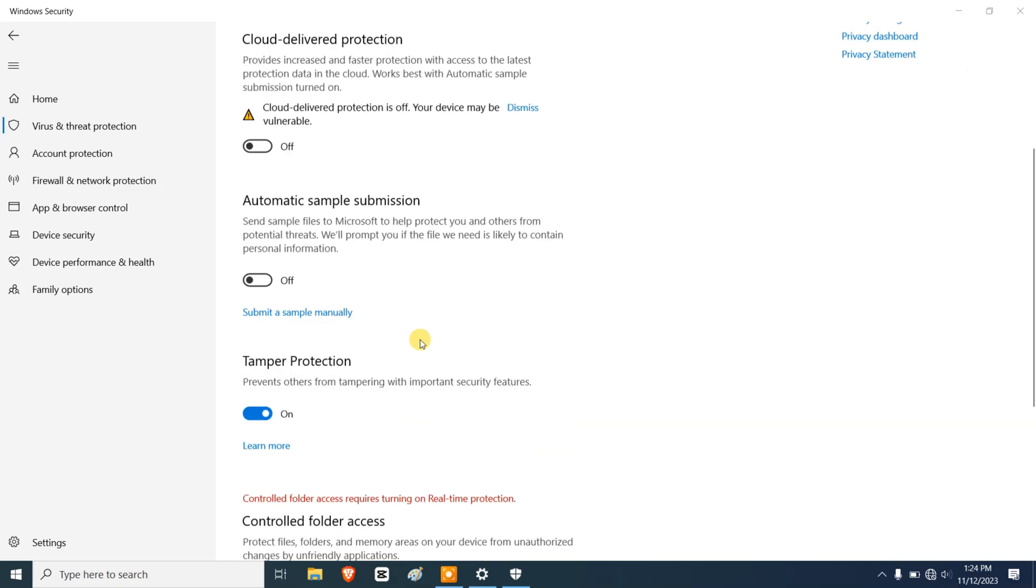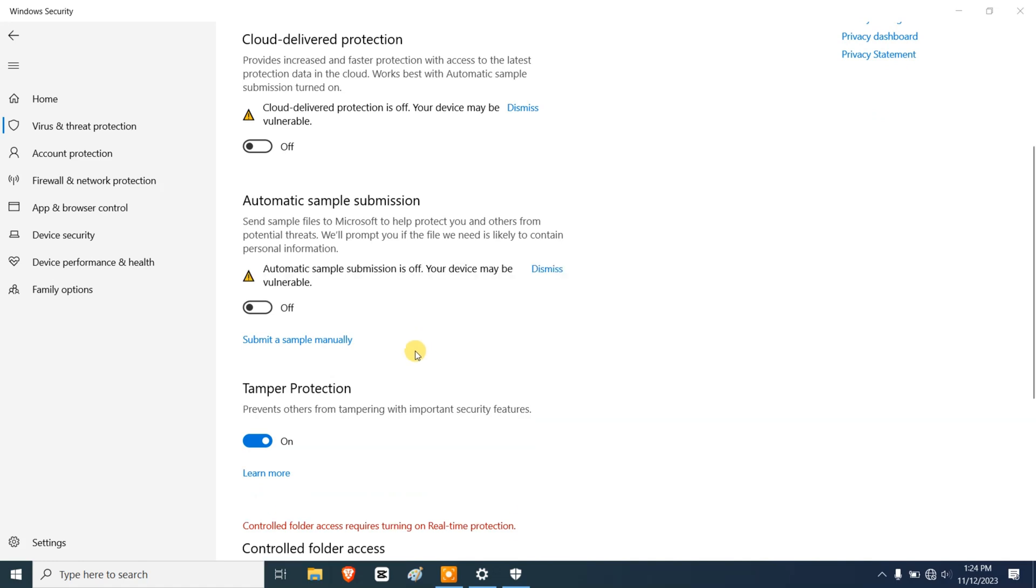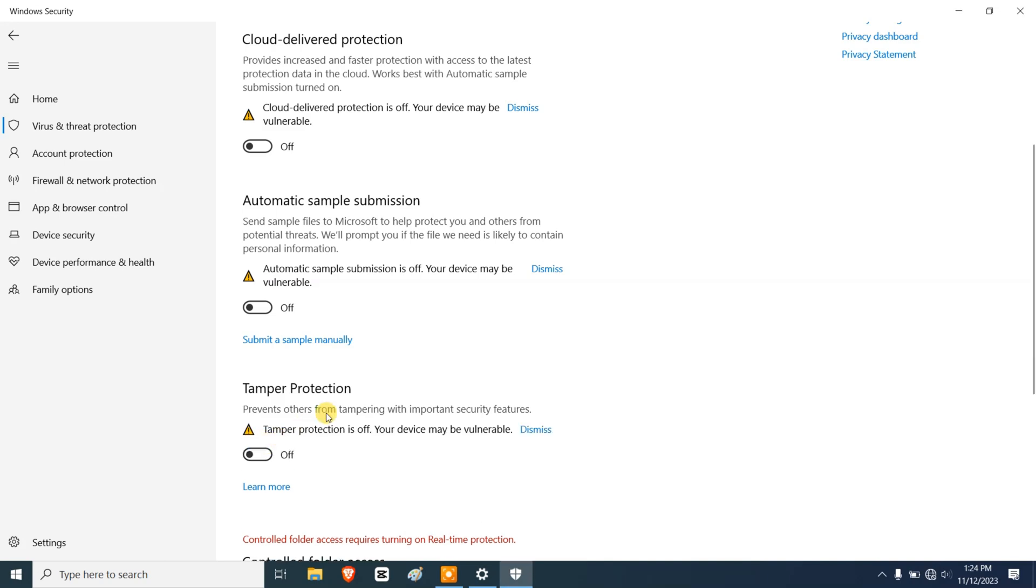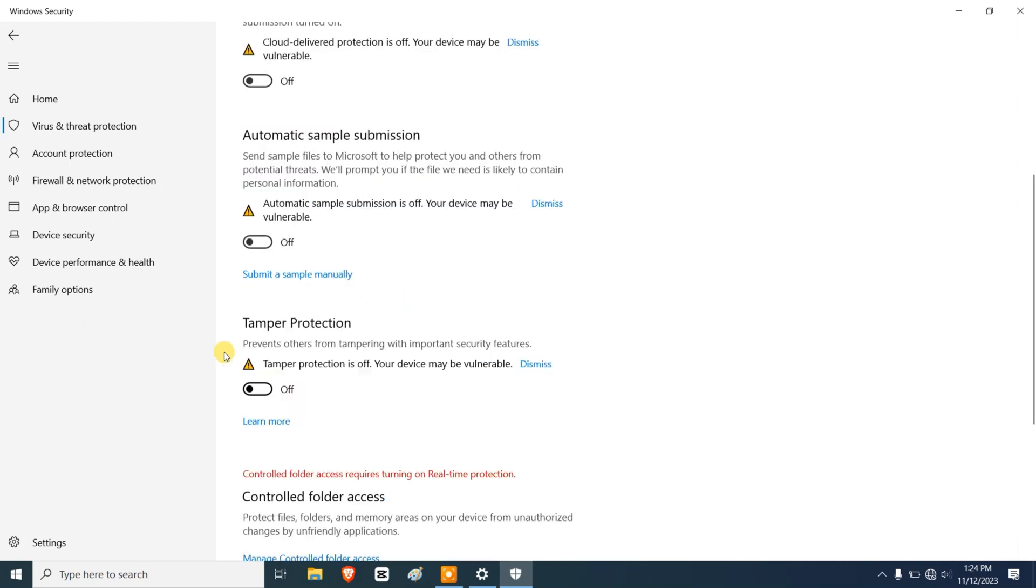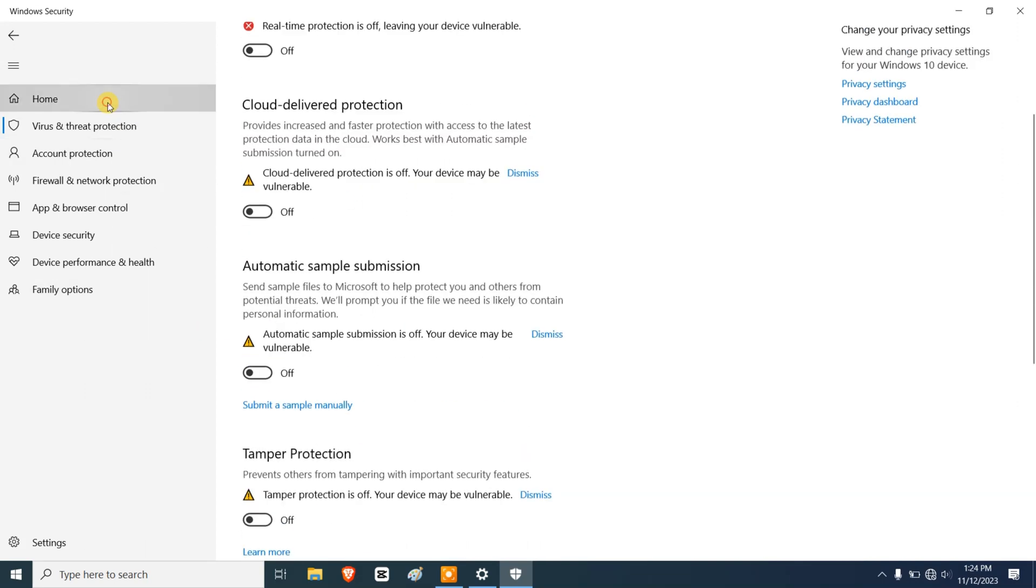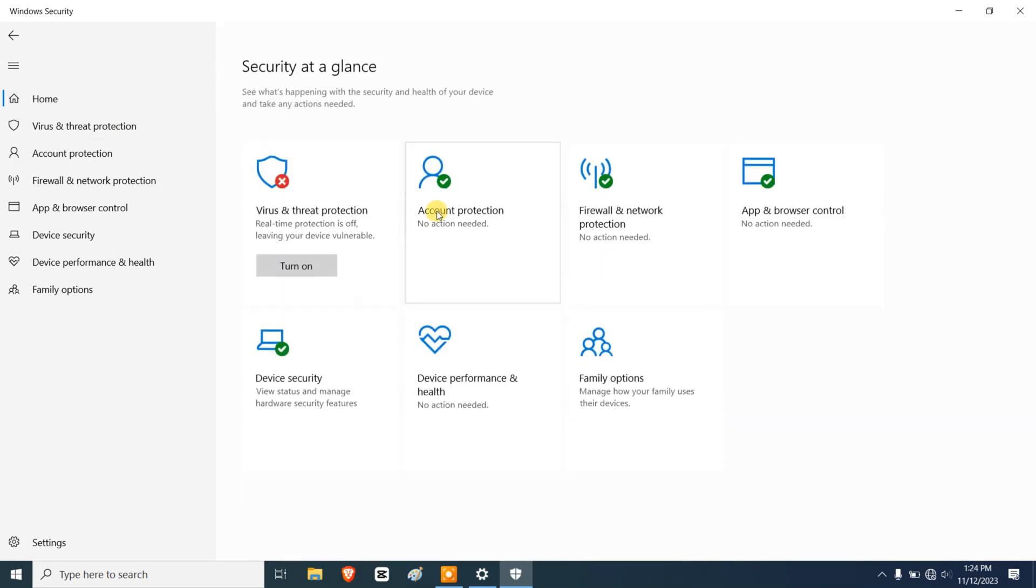It's going to ask us for administrative permissions. My screen recorder is not allowed to record that, so all you have to do is grant the permission by clicking on yes. So I'm going to turn off tamper protection. I'm going to go back to home.